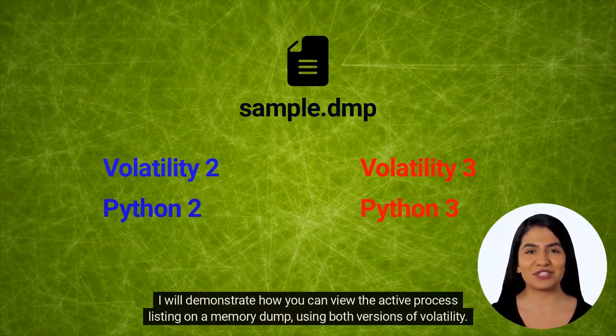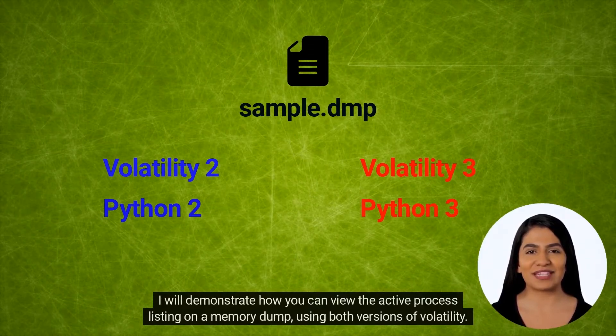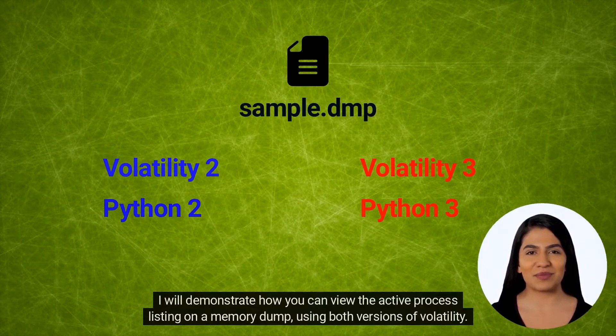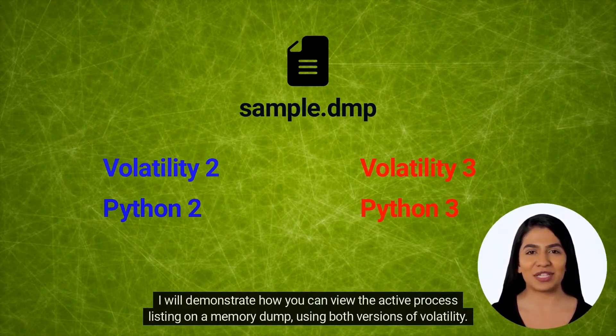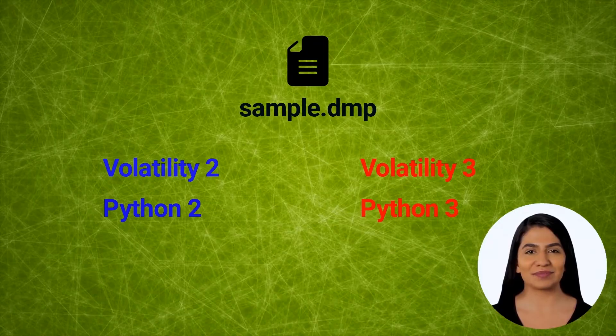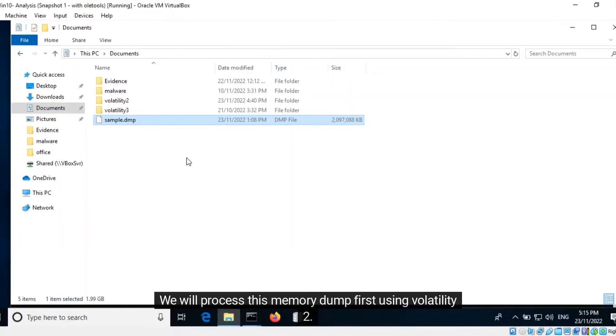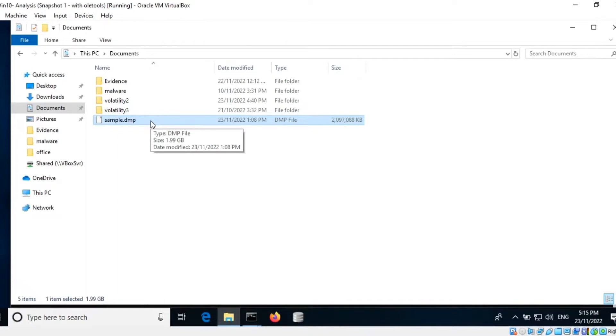I will demonstrate how you can view the active process listing on a memory dump using both versions of Volatility. We will process this memory dump first using Volatility 2. Let's begin.